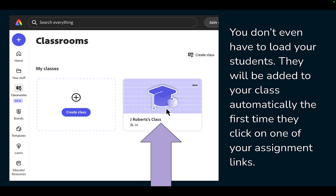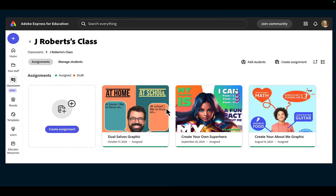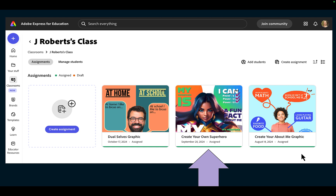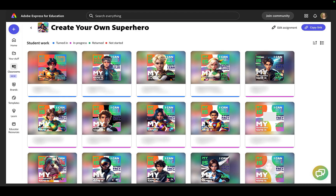When I click on my class, it takes me to all the assignments my students have completed so far. When I click on an assignment, it shows me all my student work — in progress, finished, returned, etc.